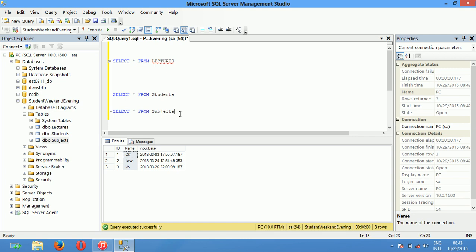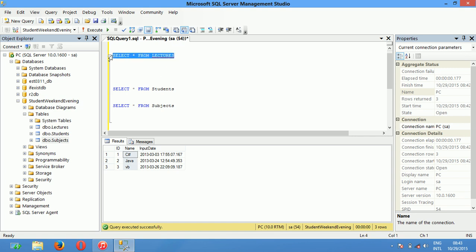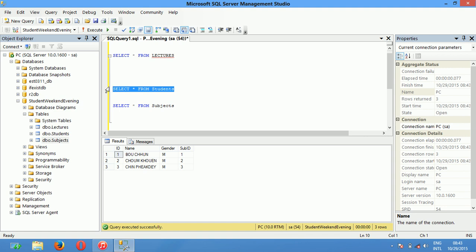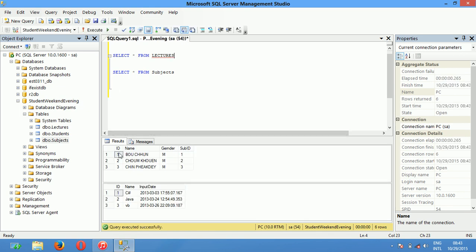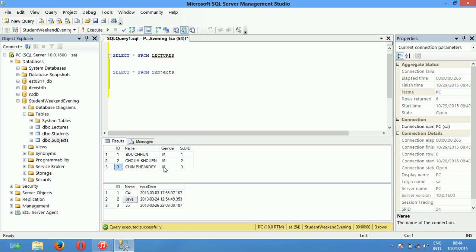In this case, in the Lecture table it has no subject detail. It means that this teacher called Buzun, gender male, is teaching a subject. Teacher number two, gender male, is teaching subject number two — Java programming language. Teacher number three has a gender and subject as well.